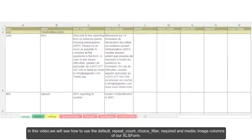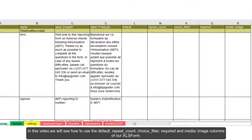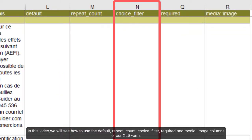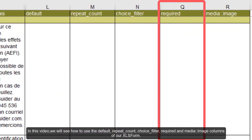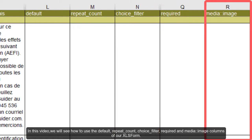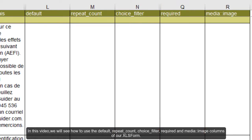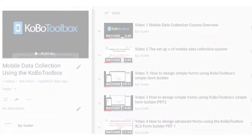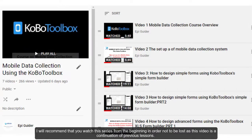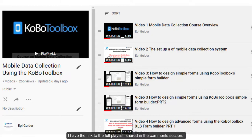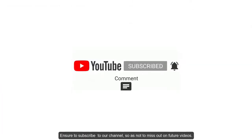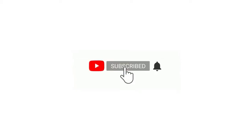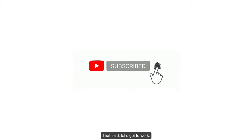In this video, we will see how to use the default, repeat count, choice filter, required, and media image columns of our XLS Form. I will recommend that you watch this series from the beginning in order not to be lost as this video is a continuation of previous lessons. I have the link to the full playlist shared in the comments section. Ensure to subscribe to our channel so as not to miss out on future videos. That said, let's get to work.